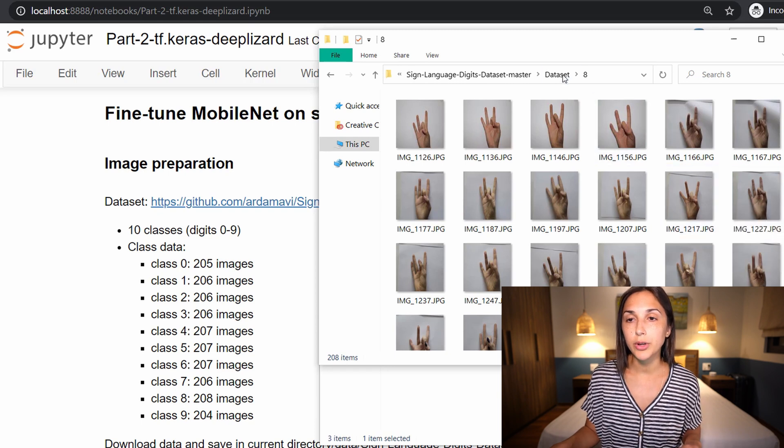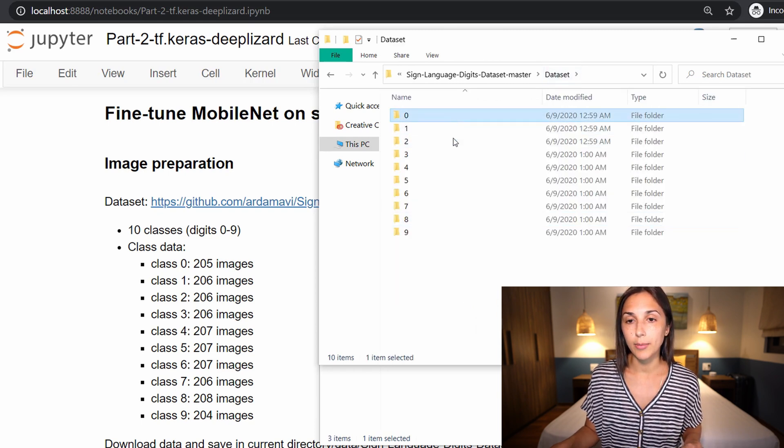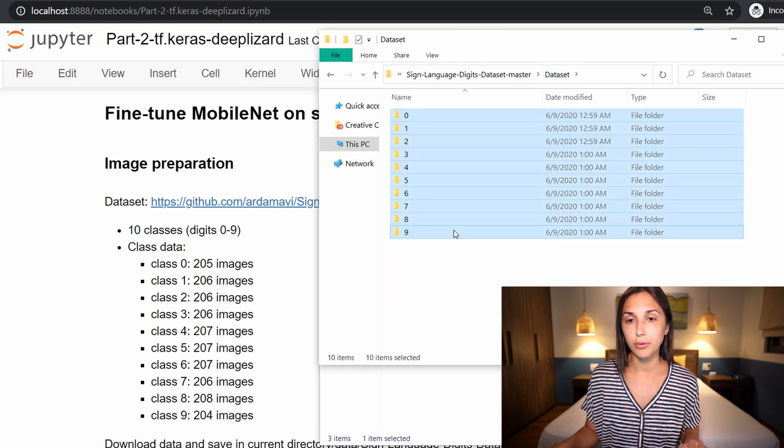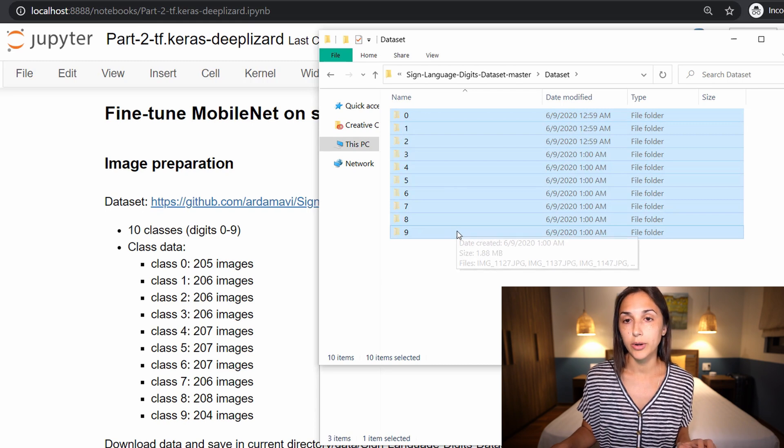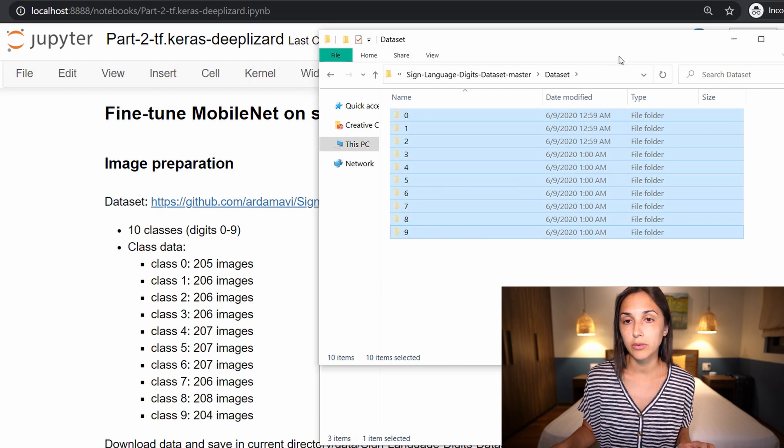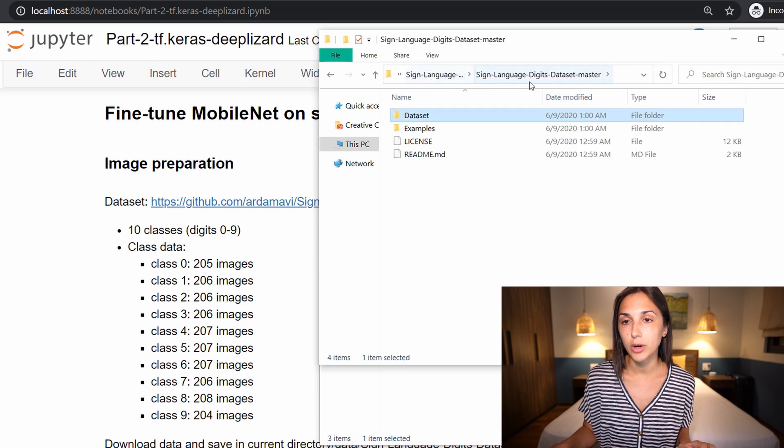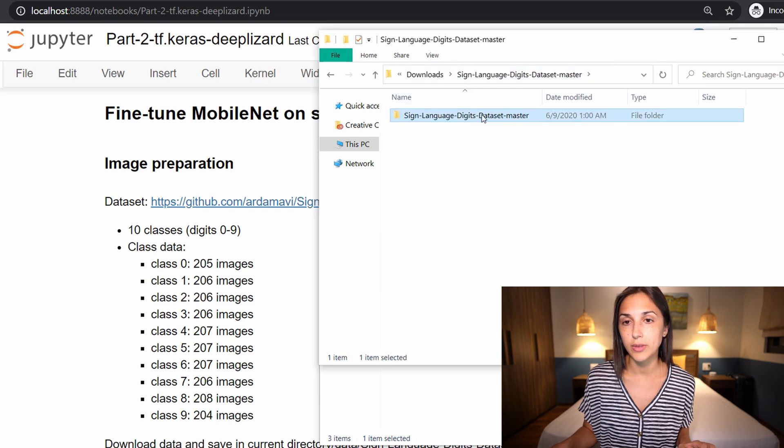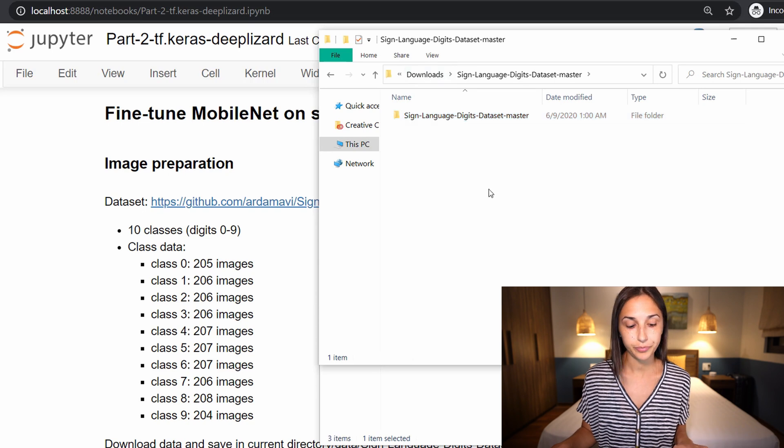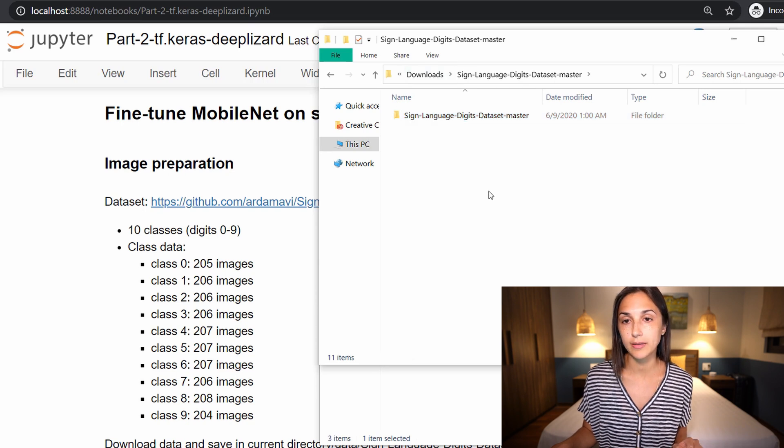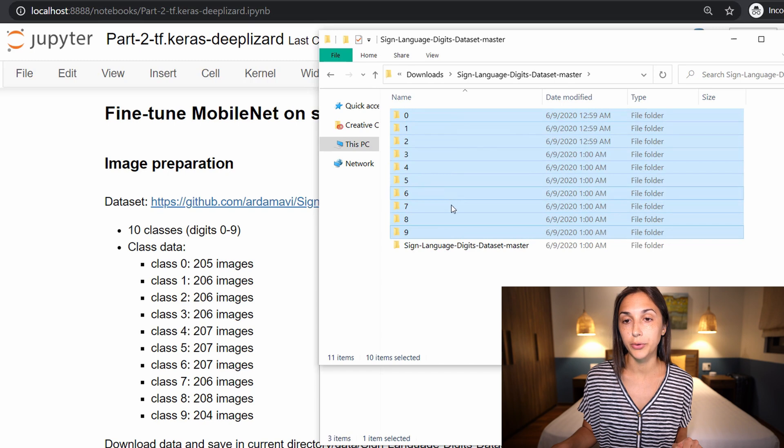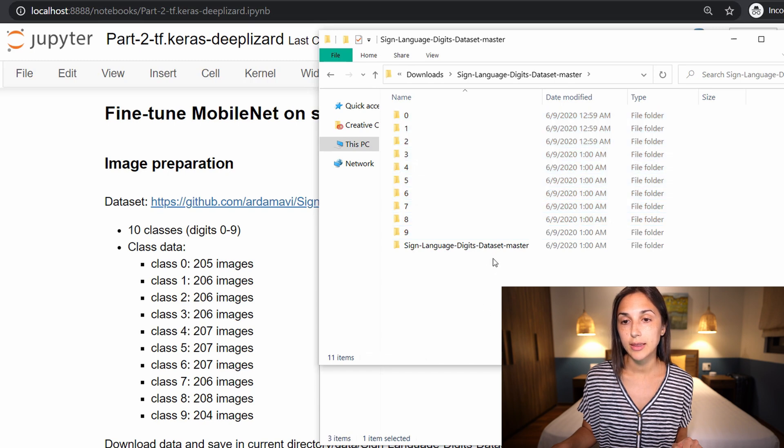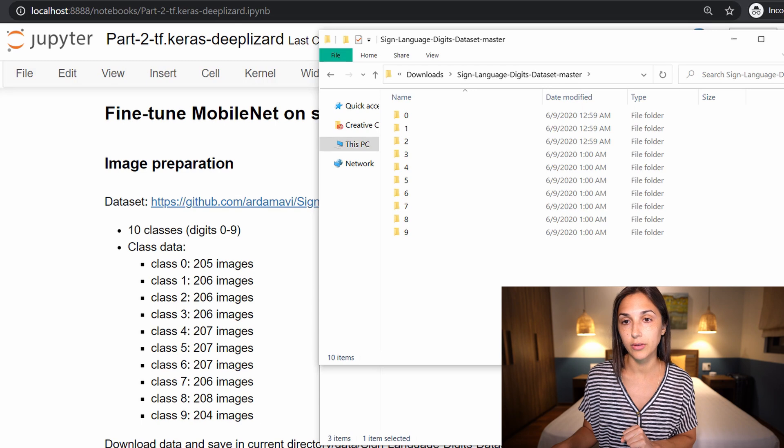And inside here, we have all of the classes. And each of these directories has the corresponding images for this particular class. So what we want to do is we want to grab zero through nine, and we are going to cut these directories. And we're going to navigate back to the root directory, and we're going to place all of the directories zero through nine in this root. And then we're going to get rid of everything else by deleting.